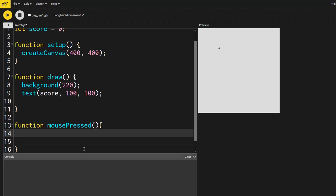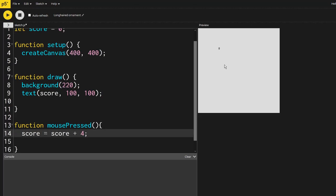And so every time this function runs, I want the score to increase by one. Now there's two ways to do this. I could say score plus one. And now if I hit play, if I keep on clicking on the mouse, it goes up by one. I could make it go up by like four. And it would do that too.